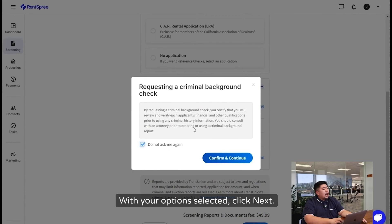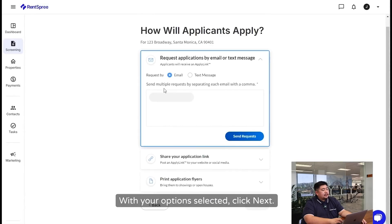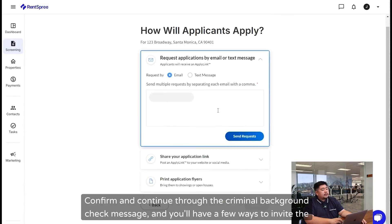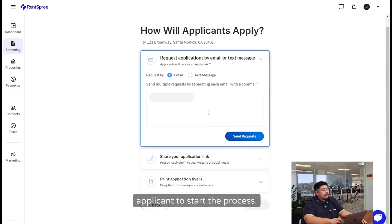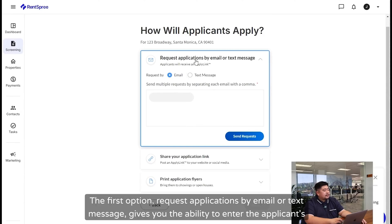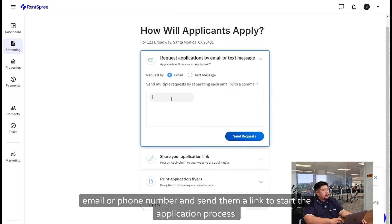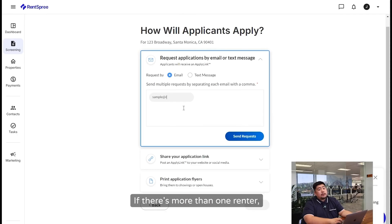With your options selected, click Next. Confirm and continue through the criminal background check message, and you'll have a few ways to invite the applicant to start the process. The first option, Request Applications by Email or Text Message, gives you the ability to enter the applicant's email or phone number and send them a link to start the application process.